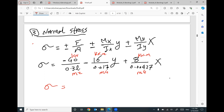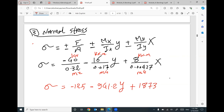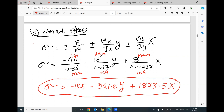Simplifying the equation: sigma equals negative 125 minus 941.2y plus 1873.5x. This is the general normal stress equation that can figure out the normal stress at any point.